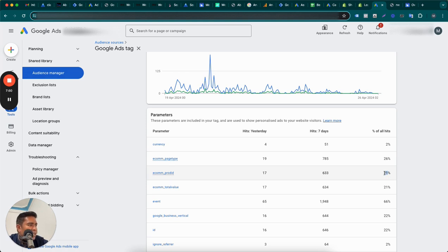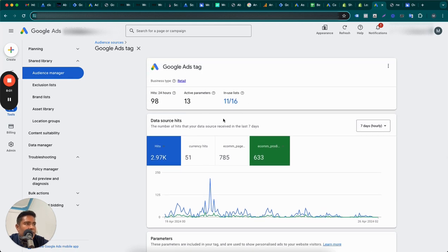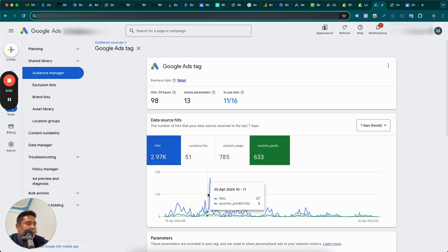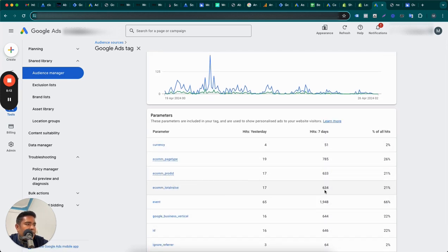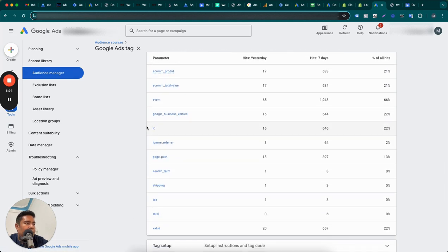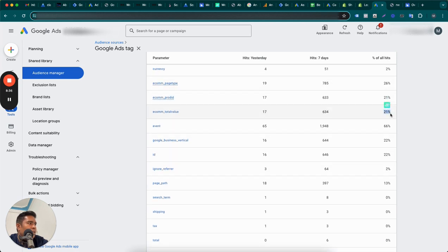For your dynamic remarketing tag to work properly, 'ecom_prod_id' should be firing and have hits. Usually the range of hits should be 20–30%. If it is in that range, you can safely say that the dynamic remarketing tag is firing properly. If it's not set up correctly, you will see alerts saying the tag is not working properly. If it's set up correctly, you'll see hits for both 'ecom_prod_id' and 'total value' — these should be similar. In this example, both show 22% of hits, which is ideal.